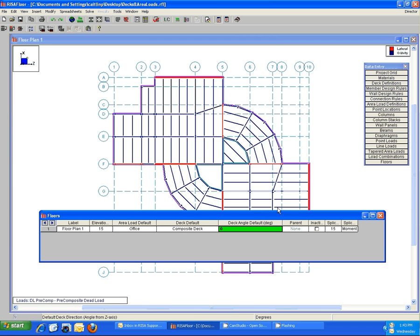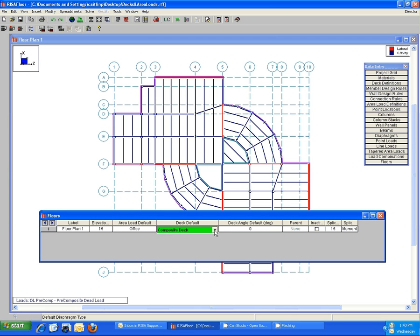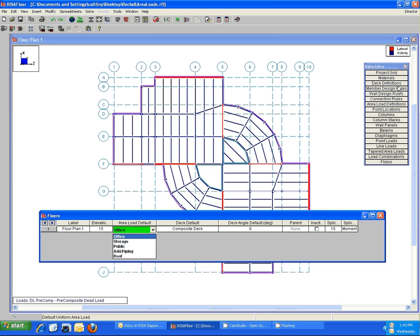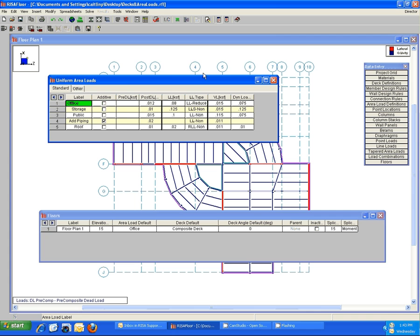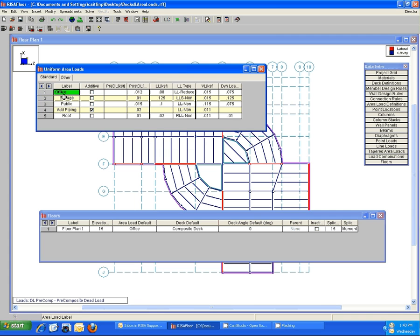These are just drop-down menus that read in directly from the associated spreadsheets. So the area load default just reads in all of the options that you have here in your area load definition spreadsheet. You can see the labels are all the same.